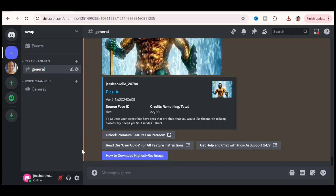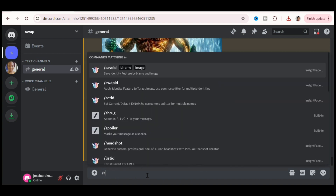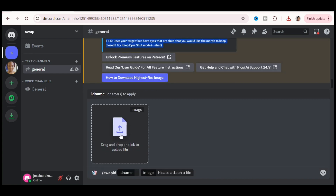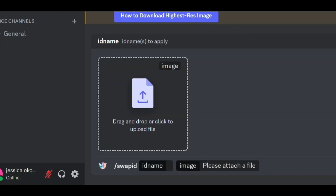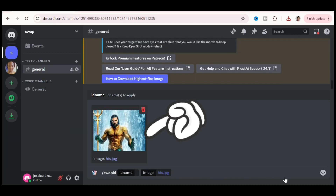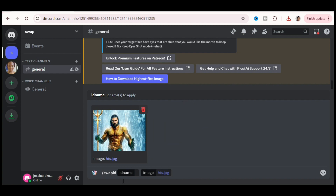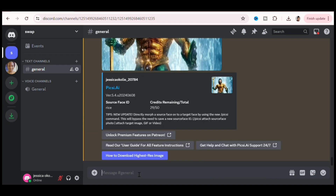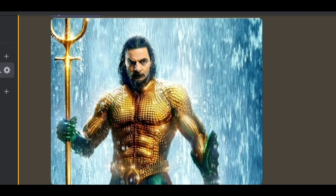I also wanted to swap Mr. Bean's face with Aquaman's, but I had forgotten the name I used to store Mr. Bean's face, so I re-saved it again as 'rice.' Then I uploaded Aquaman's picture. Type forward slash swap id, upload the picture you want to swap, and in the id name put the picture you saved previously — I typed 'rice' — and it generated Aquaman with Mr. Bean's face. I present to you: Aquabean.